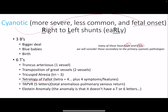Here's a mnemonic using the number of vessels: Truncus arteriosus is one vessel. Transposition of great vessels is two vessels. Tricuspid atresia is three. Tetralogy of Fallot has four major features — 'tetra' means four. TAPVR has five letters, standing for Total Anomalous Pulmonary Venous Return. And Ebstein's anomaly — the anomaly is that it doesn't really fit into this pattern with a T or six letters.